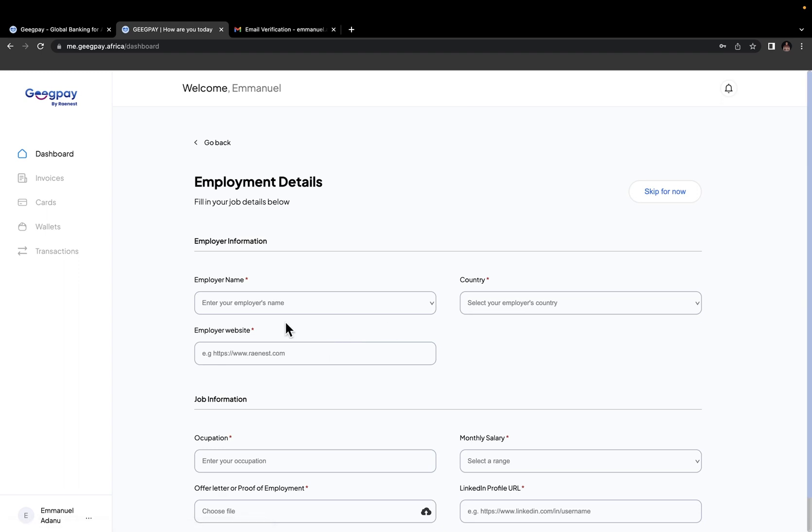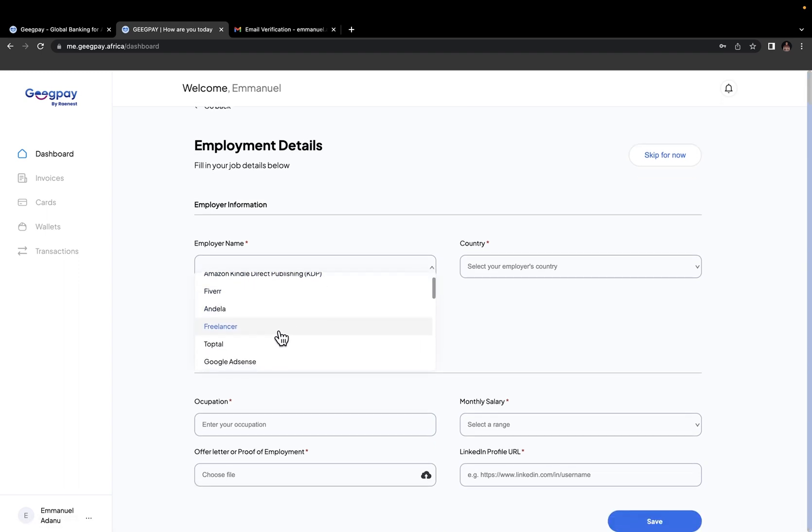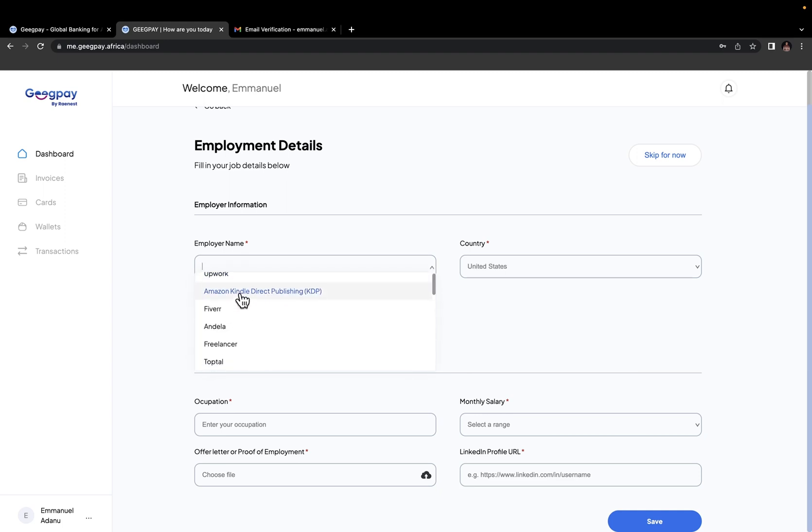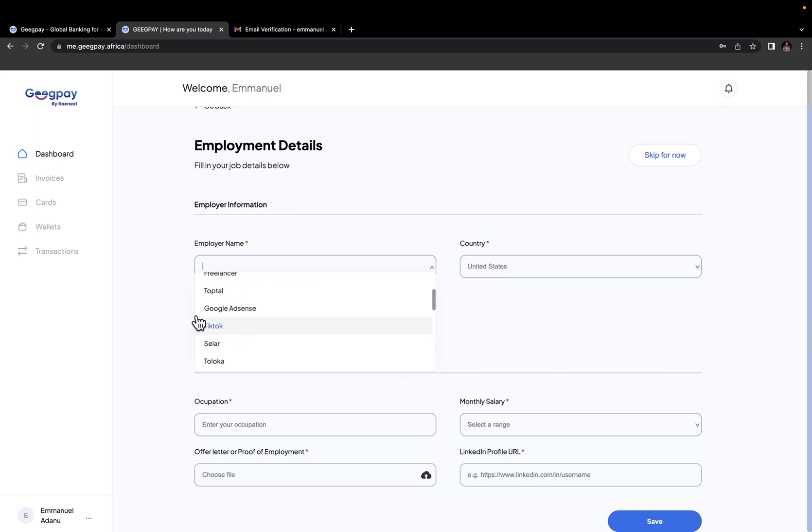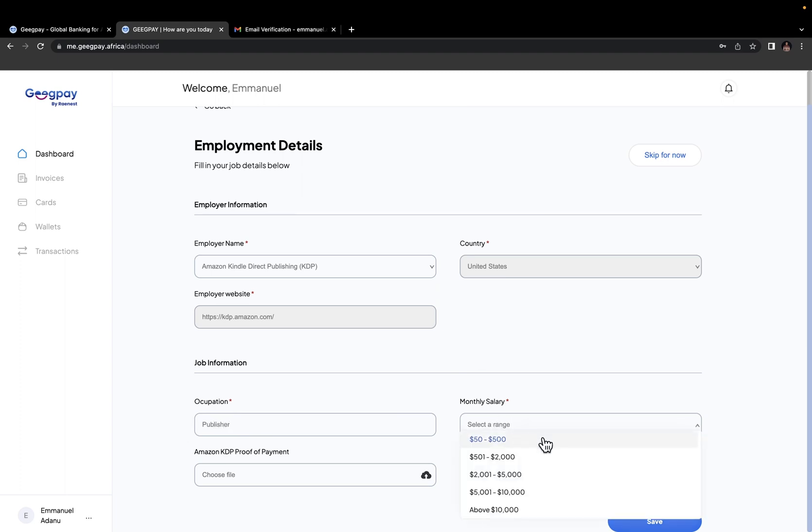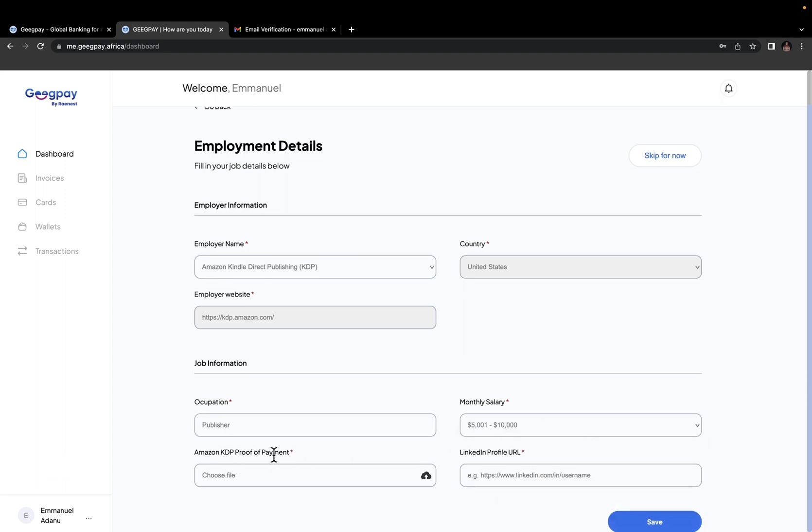I'll go on to employment details. Here you want to enter the name of your employer. Where do you intend to receive payment from? For this, I'm going to select Amazon Kindle Direct Publishing. Or if you're using Upwork, Fiverr, Andela, Freelancer.com, anyone. Then job information. For occupation, I'll just use Publisher. Then monthly salary. You want to select the range. I'm going to use $5,000 to $10,000.